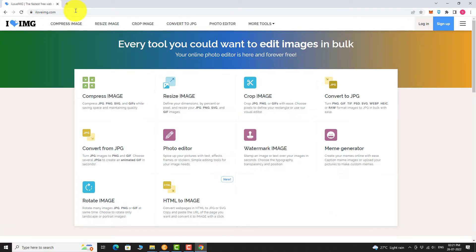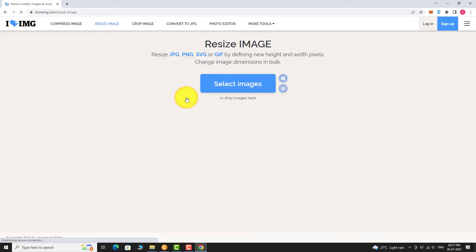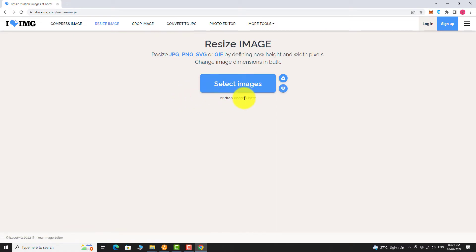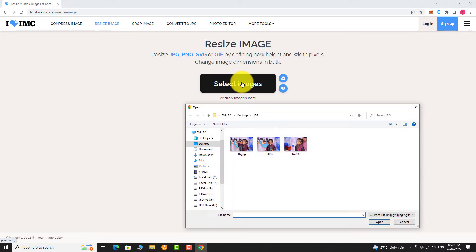Click on Resize Image icon. Click on Select Images or you can drag and drop the image files here. Select the image files on your computer and click Open.